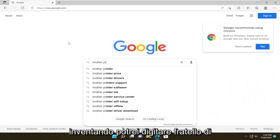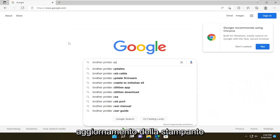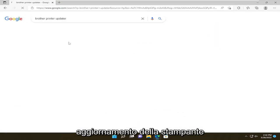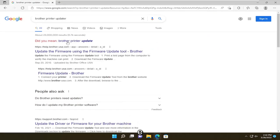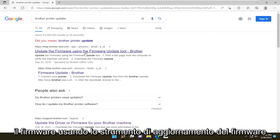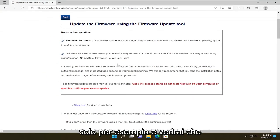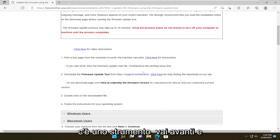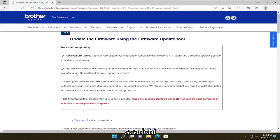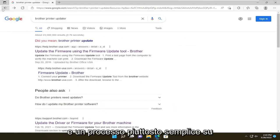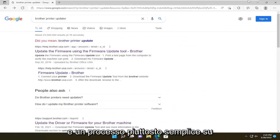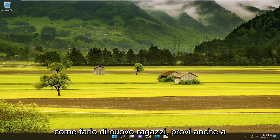This is just Epson as an example. To show you that this applies to other brands, I could type in 'Brother printer updater', and as you see on this page, there is an option to update the firmware using the firmware update tool. Go ahead and open that up, and you'll see there is a tool that you download — pretty straightforward process.